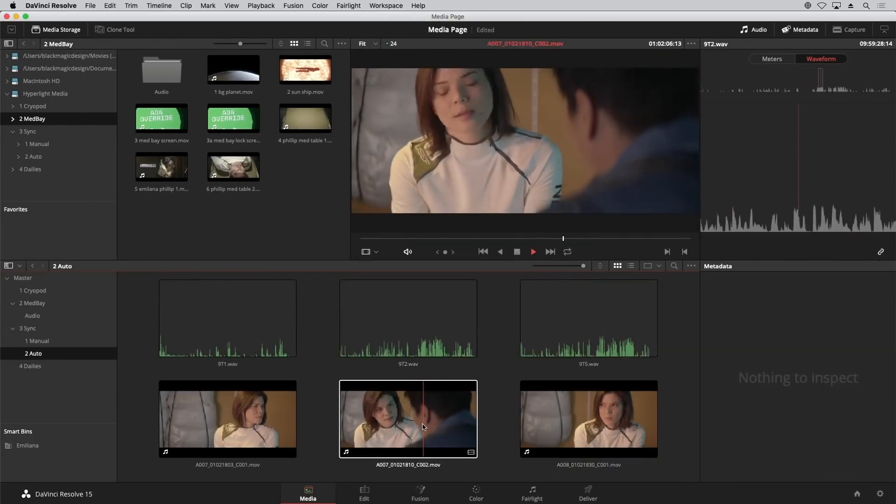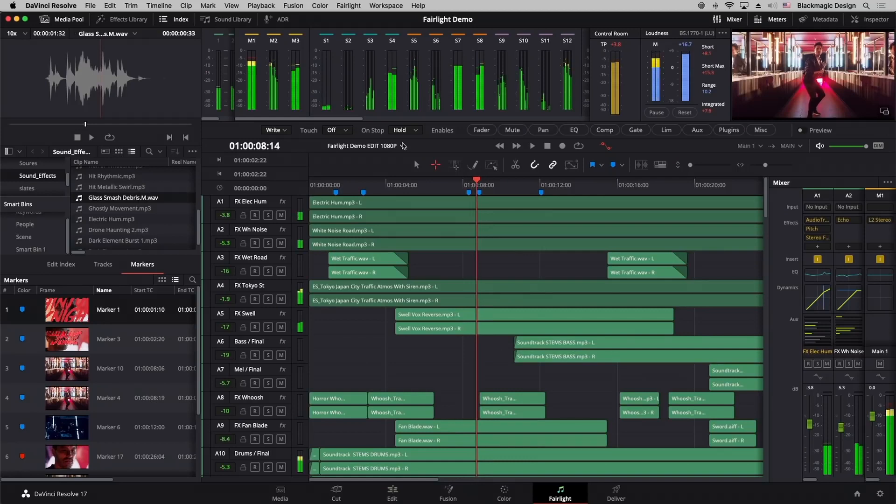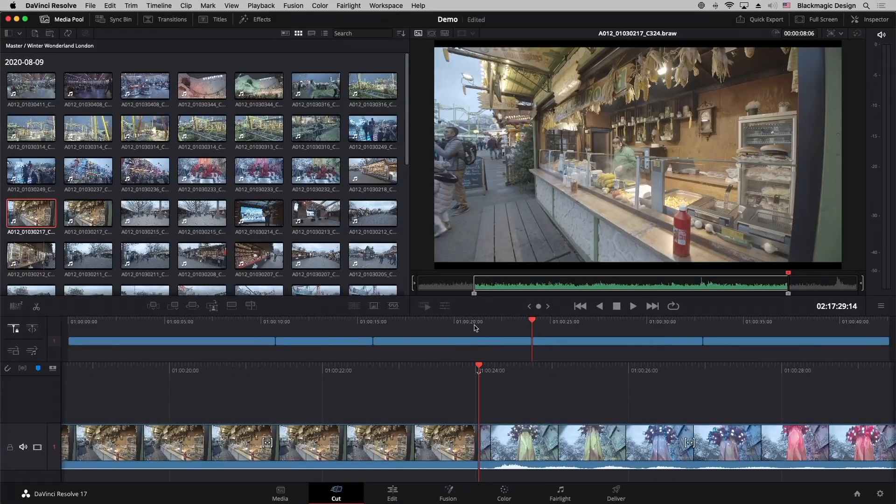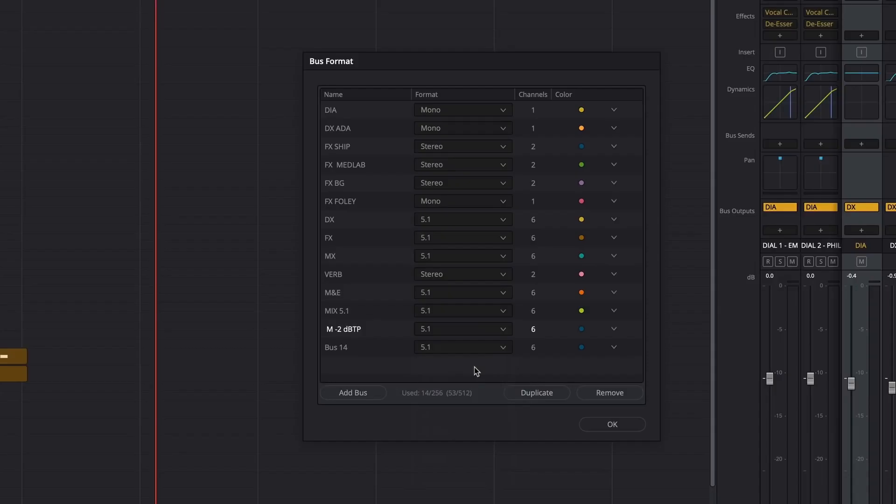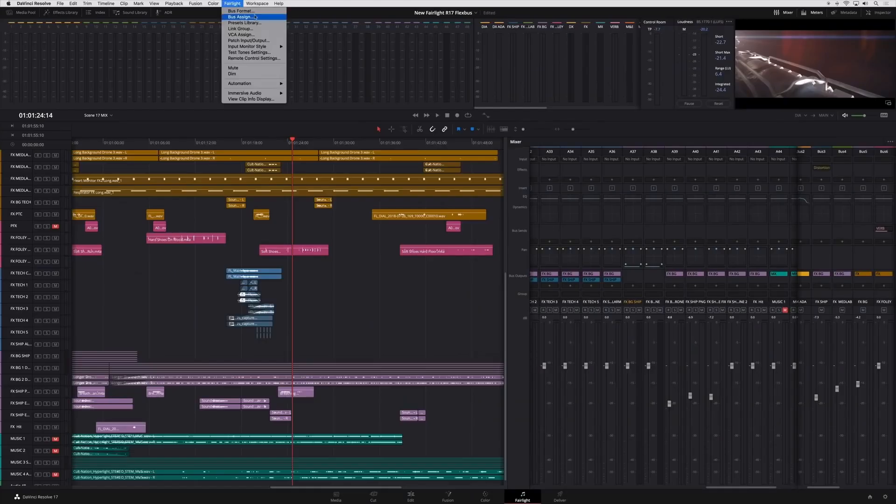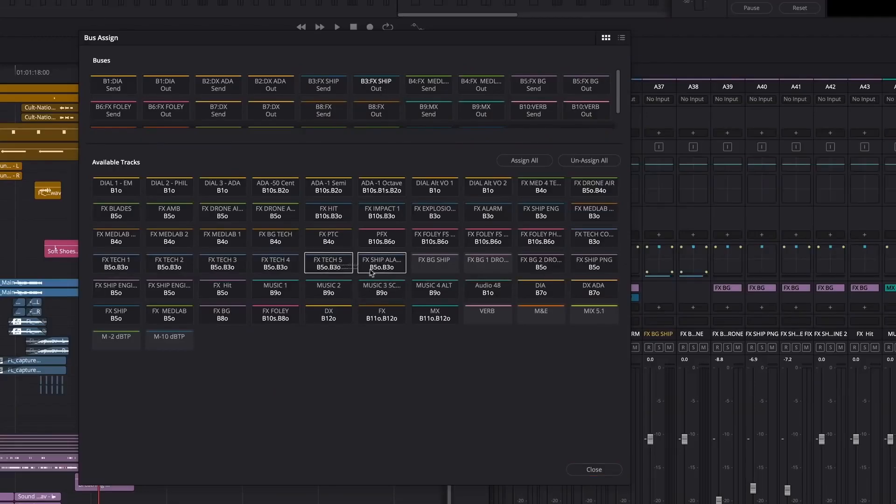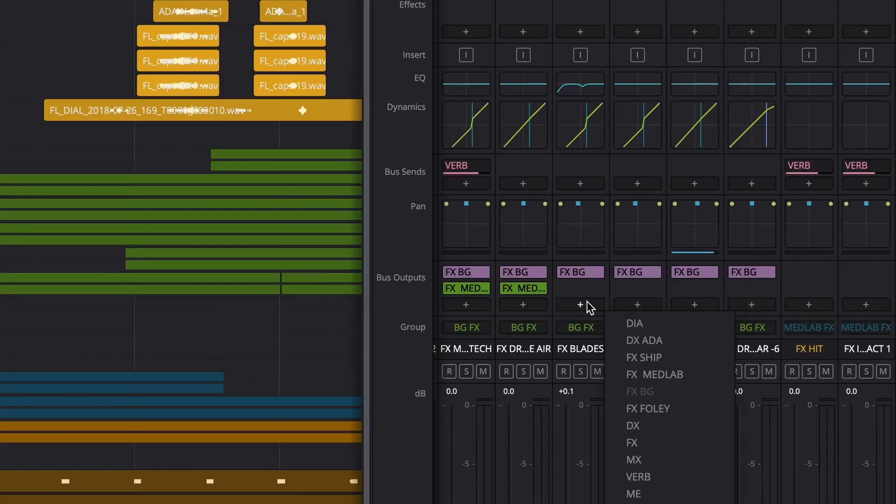In addition to the commercial version dubbed DaVinci Resolve Studio, Blackmagic Design now offers a free version dubbed DaVinci Resolve with limited capability, formerly known as DaVinci Resolve Lite.